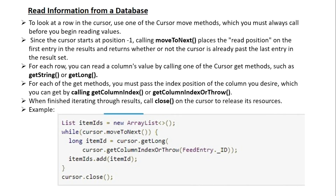When you finish iterating through the result, call close on the cursor to release its resources. Here is a simple example — we have an ArrayList and use a while loop for iterating the cursor. This method moves the read pointer to the first row. We call getLong to get a long value; if it is a string, you call getString. You specify the column index by calling getColumnIndex or getColumnIndexOrThrow, passing the column name. Finally, we add each piece of information to the ArrayList, and after reading we call close on the cursor object.